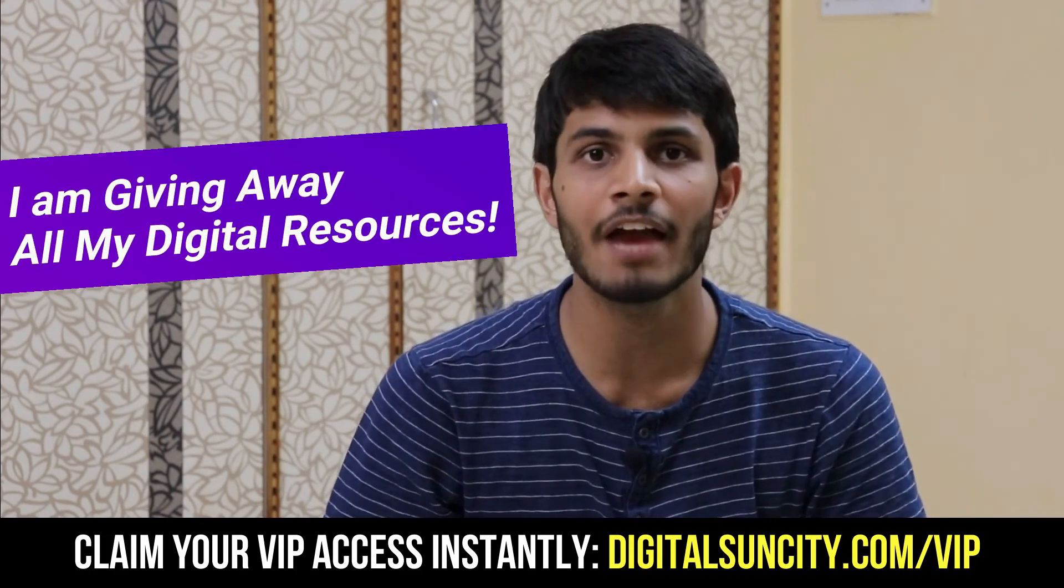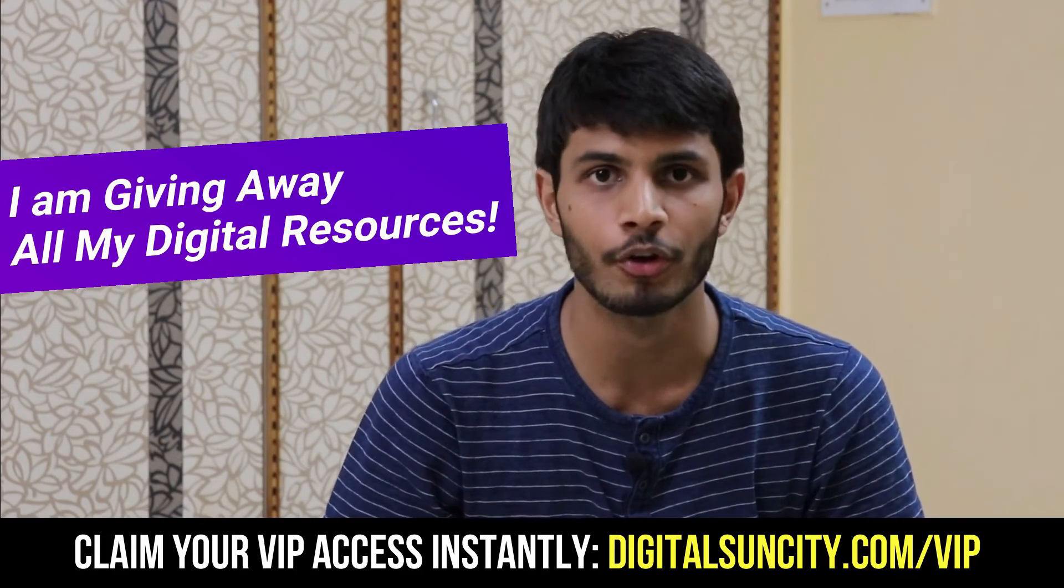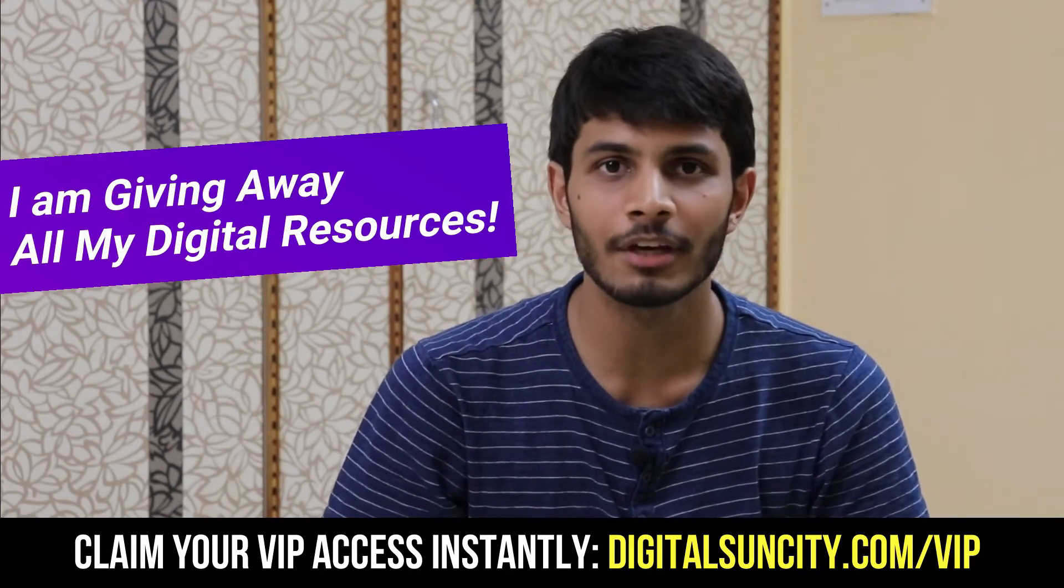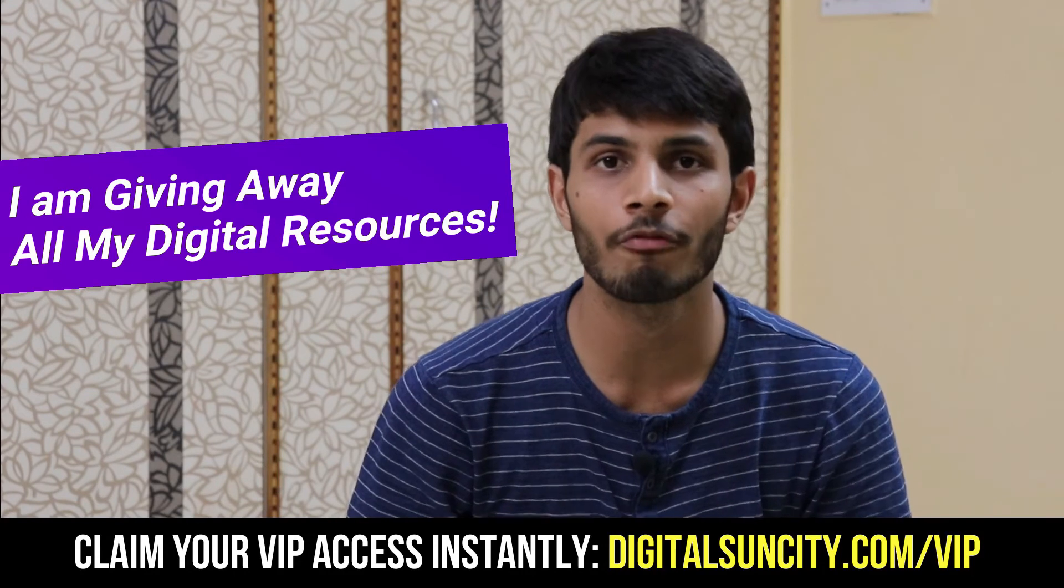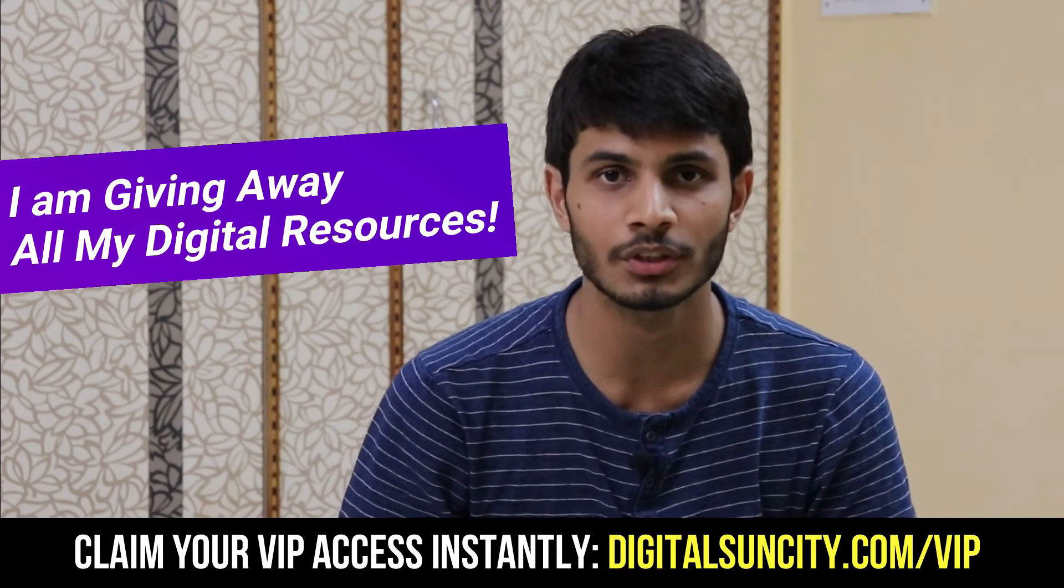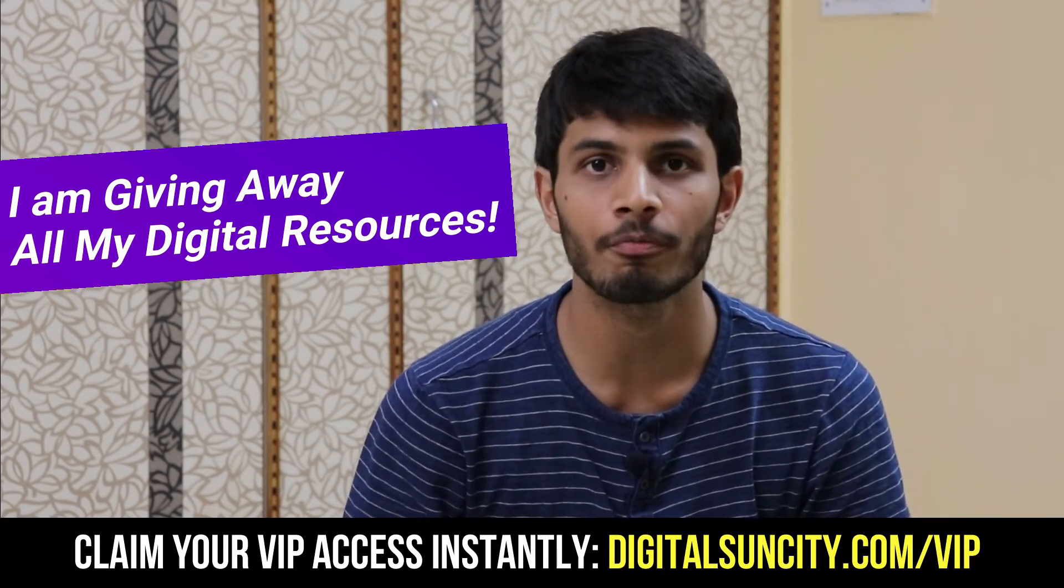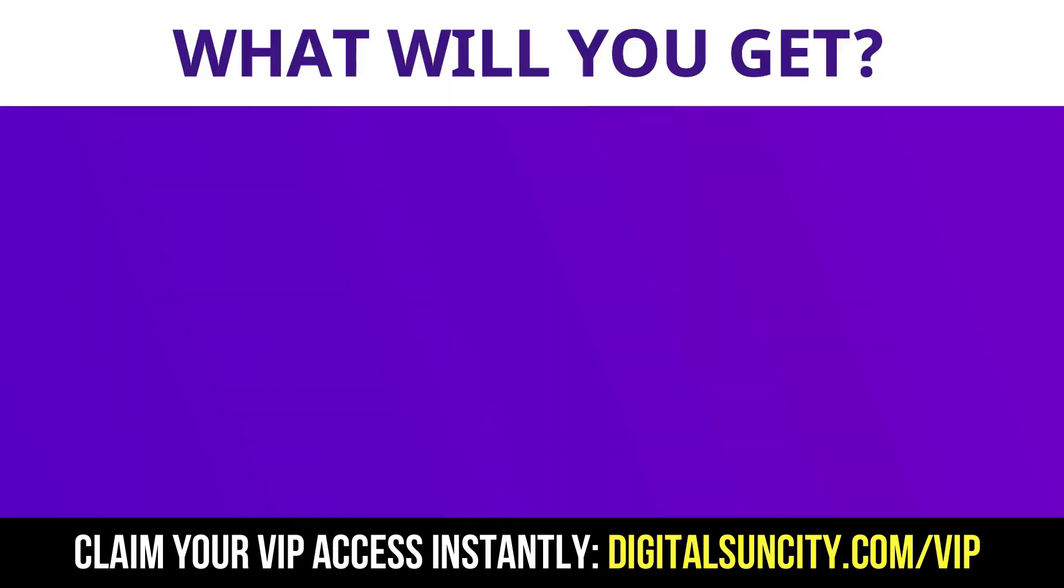Hey, before you quit, I have an amazing offer for you. I am giving away free access to all of my digital resources to all of my viewers. These digital resources can be divided in two types.